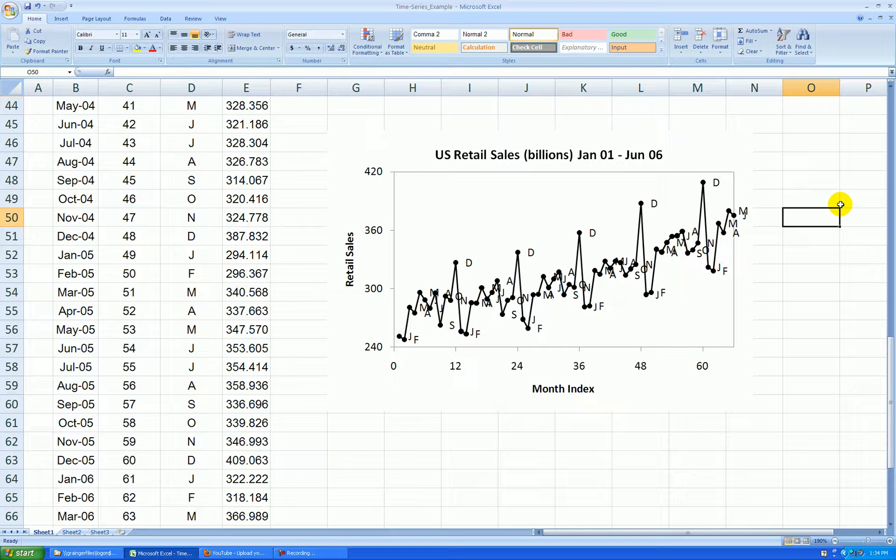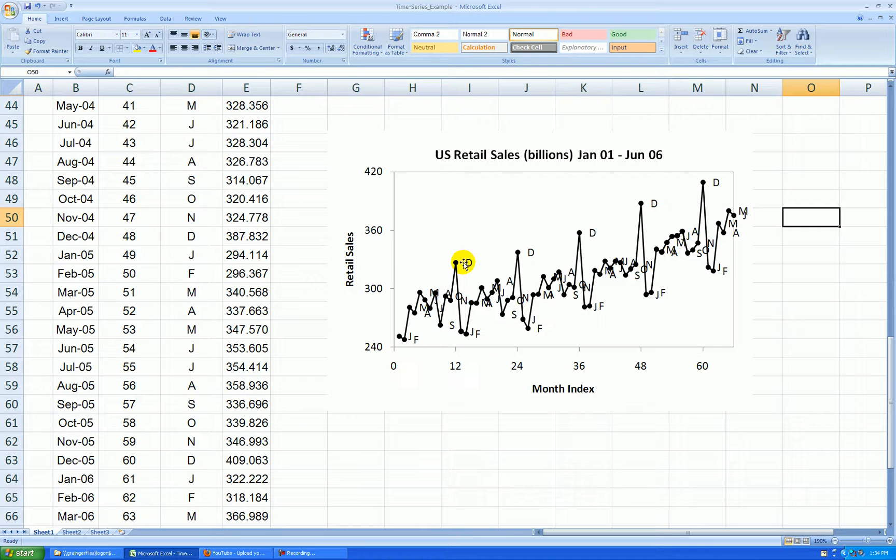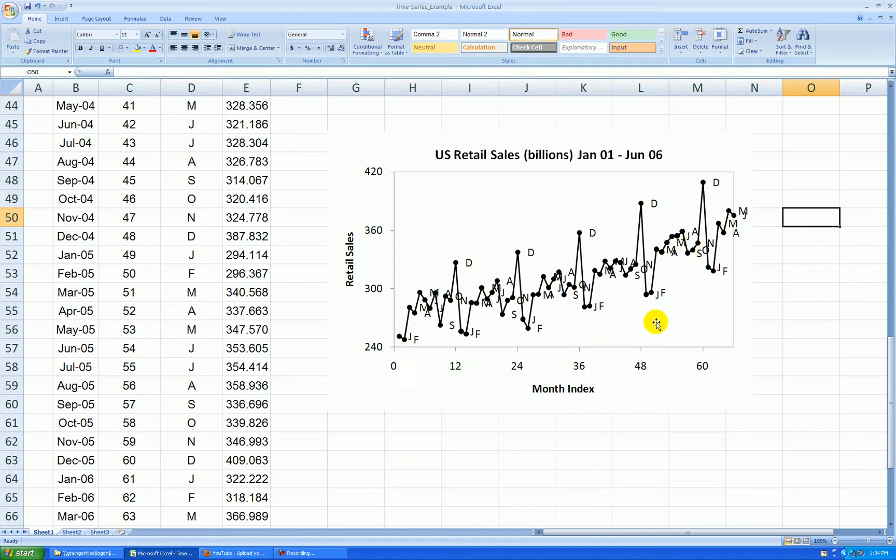And again, we can see strong seasonality. The January's, February's are always down. These December's are always high. The other ones, you can see they're all kind of mid-range.